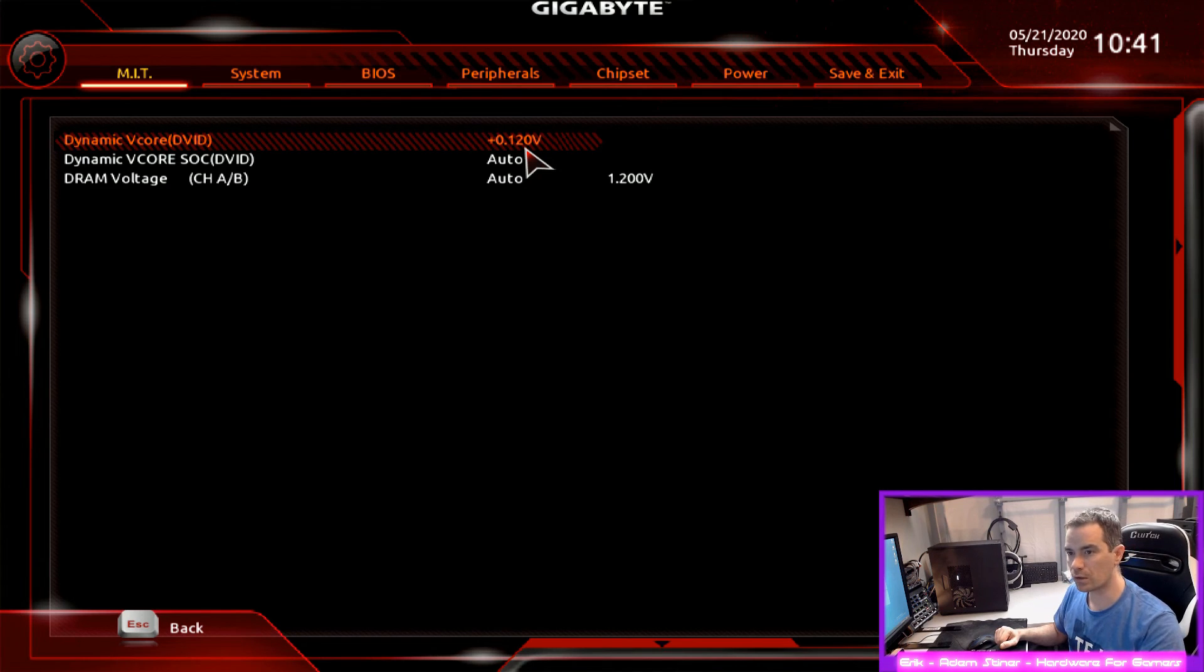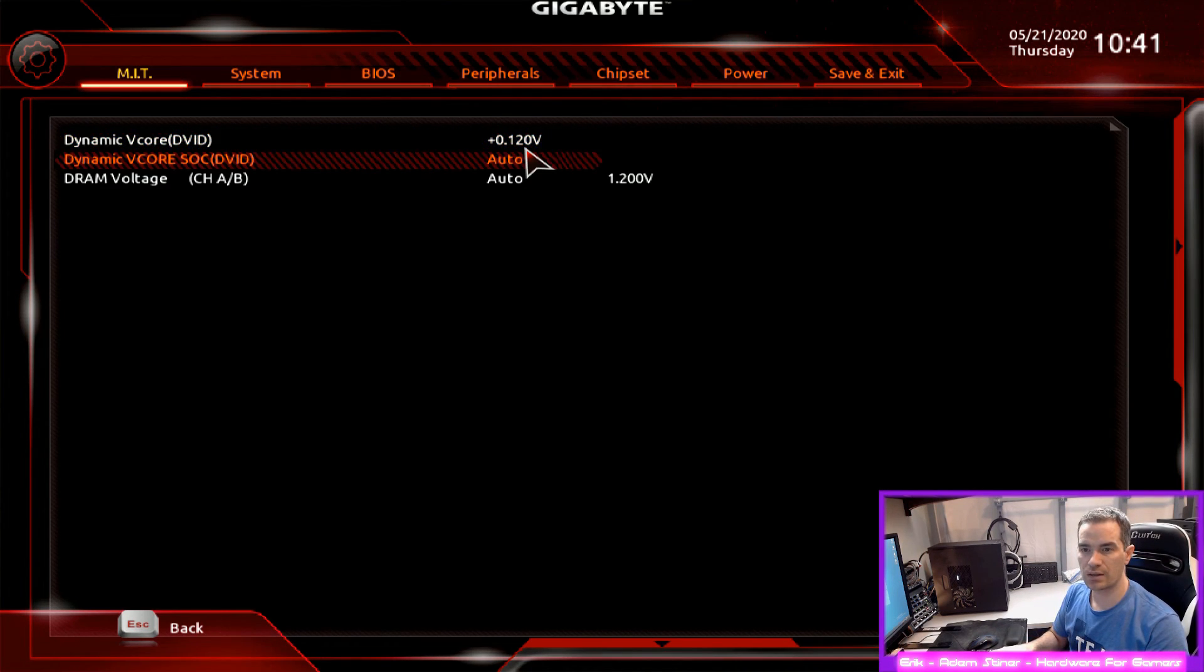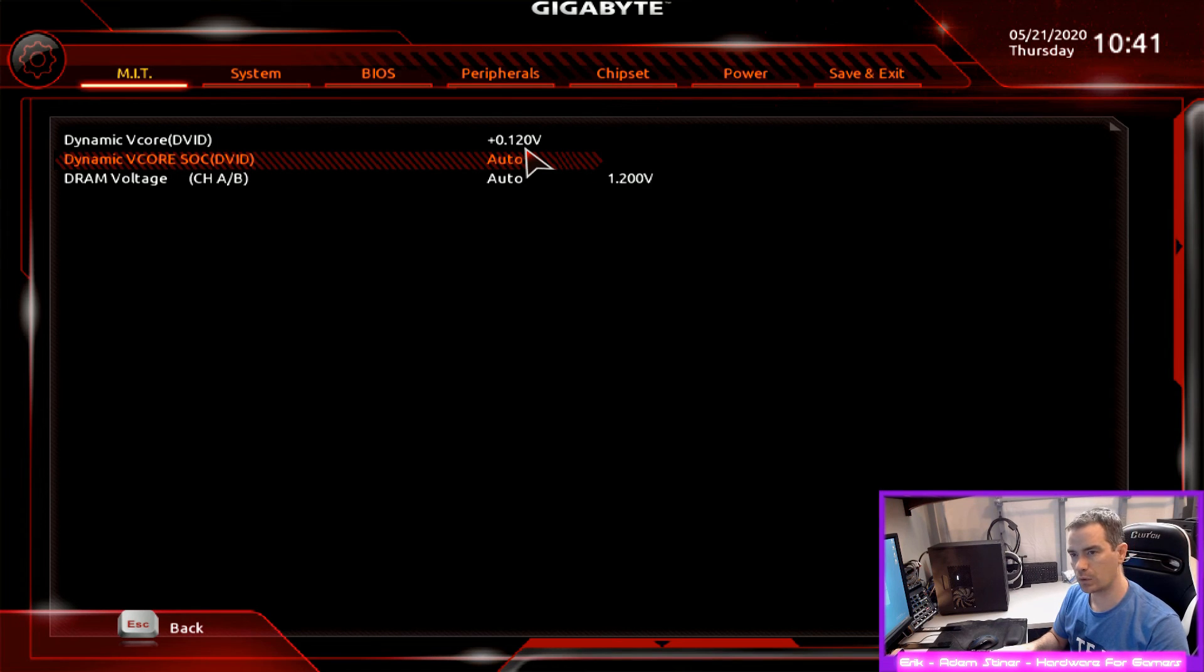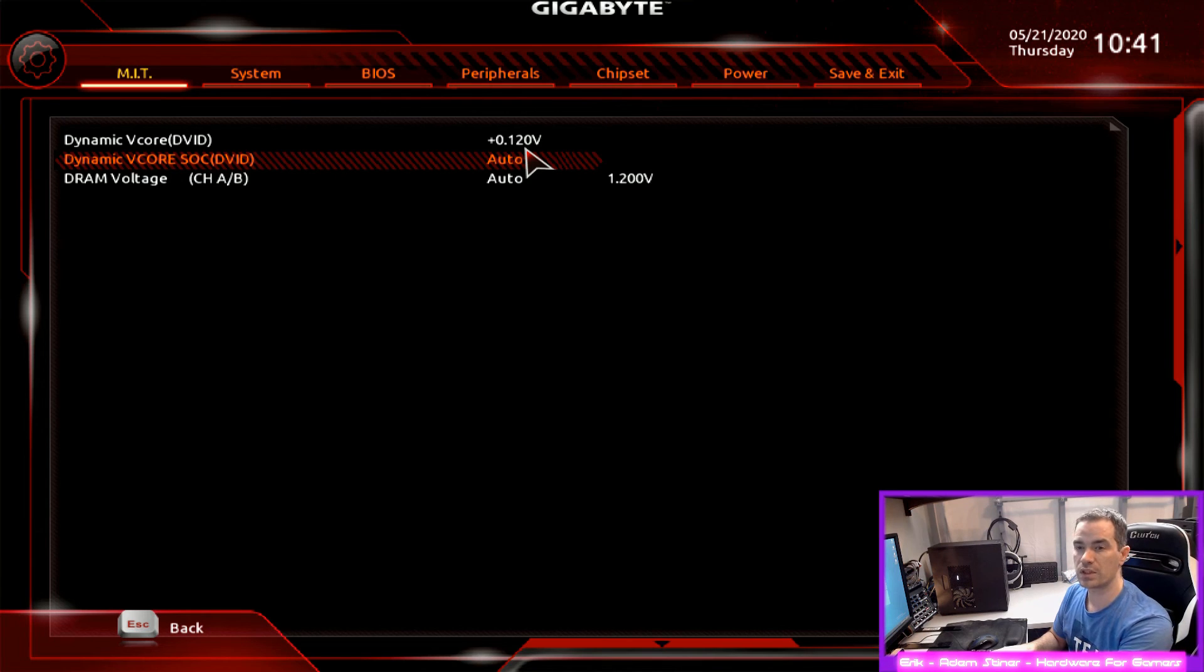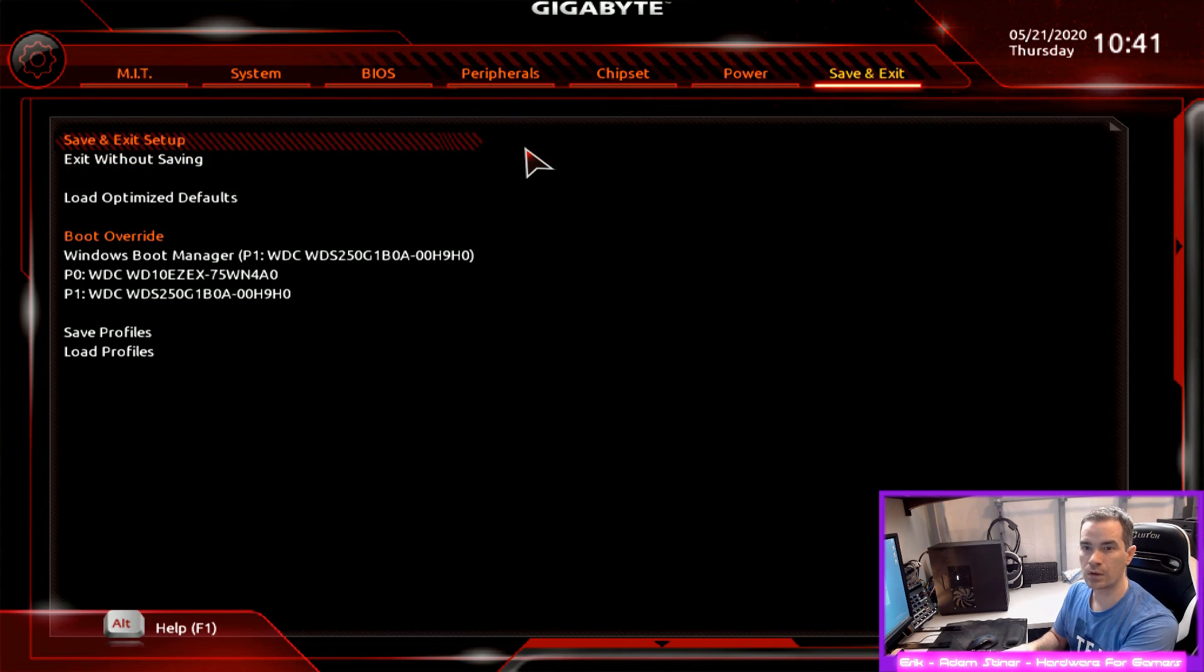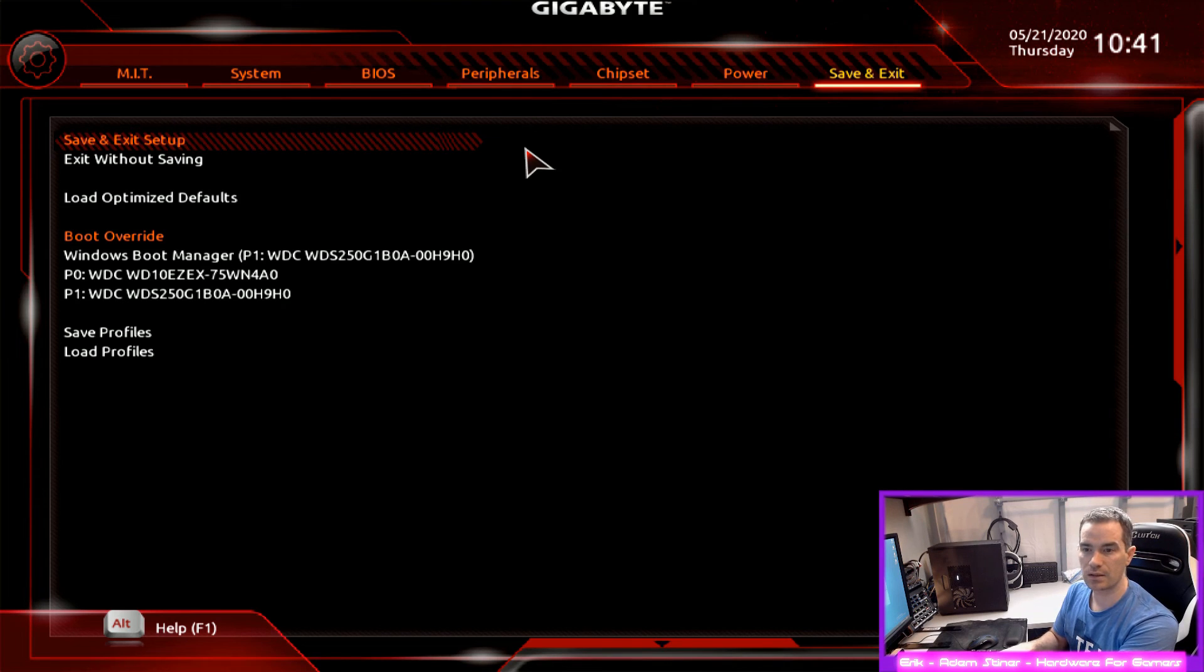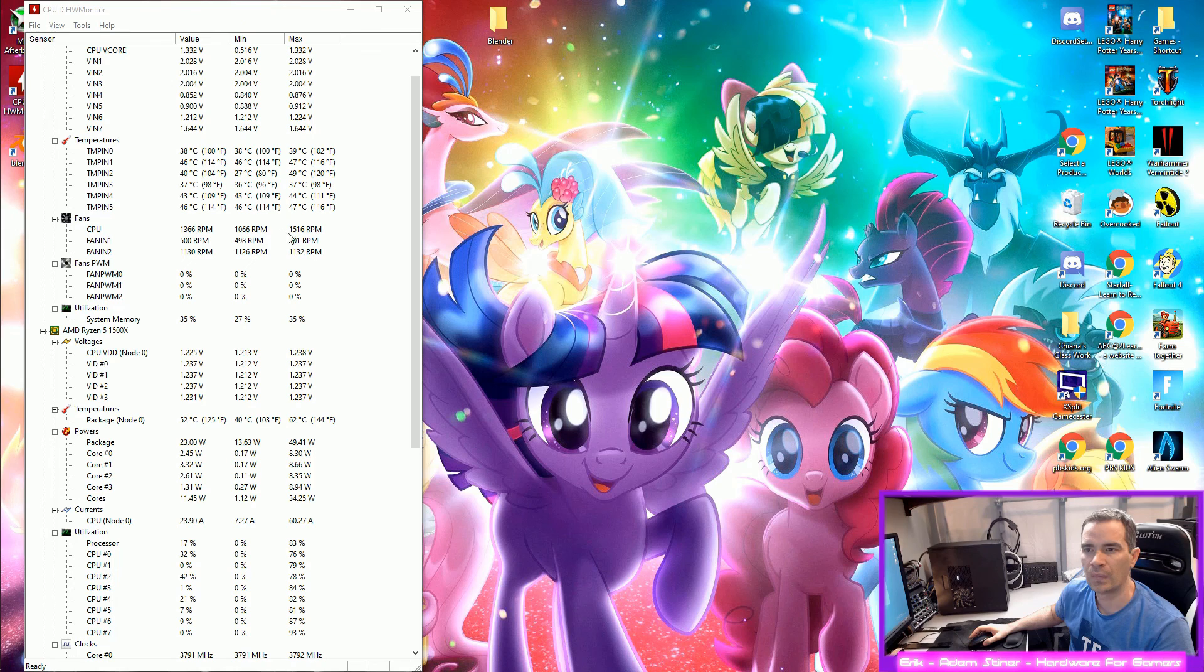So I'm going to start with a 0.12 volt offset and then see where that gets us. I'm going to I guess leave the SOC voltage as auto for now. I'll probably come back and change that after. So let's save and then boot into Windows and then run Blender again.